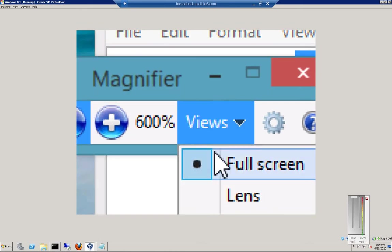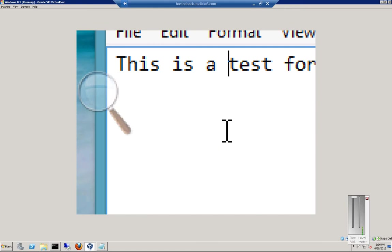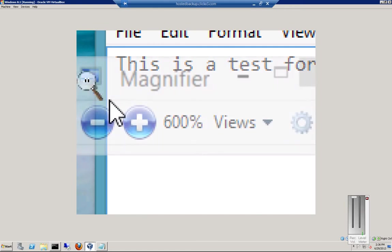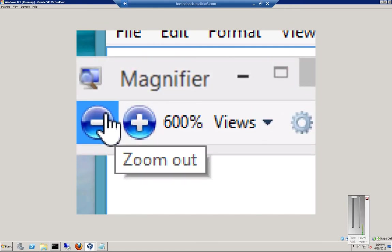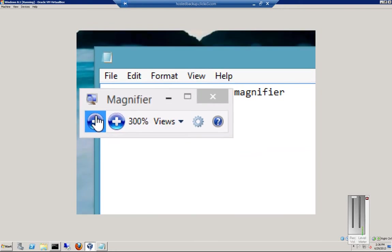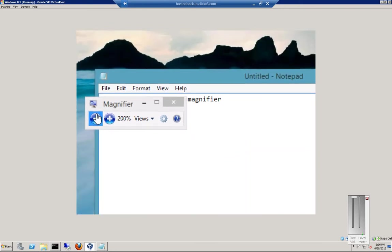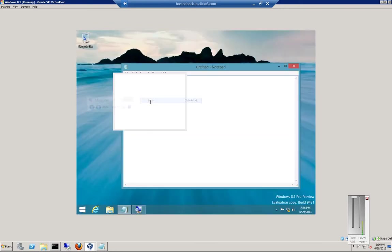So we can click on the lens. Let's go back down again a little bit. Let's go to 200. Click on view. Click lens.